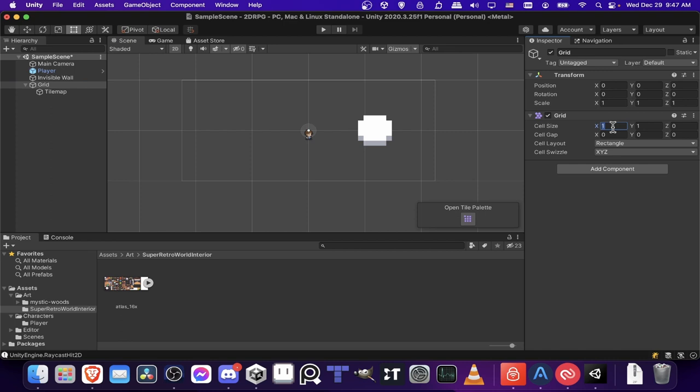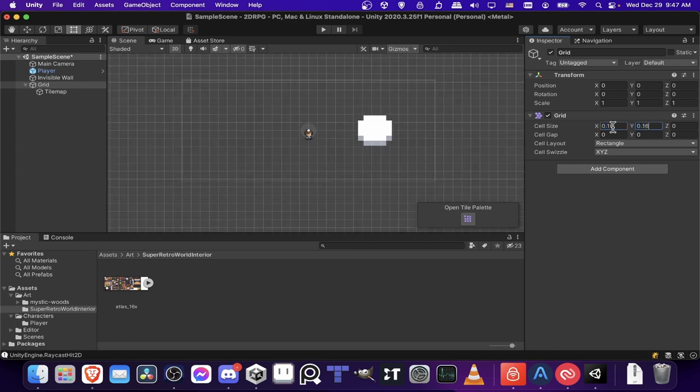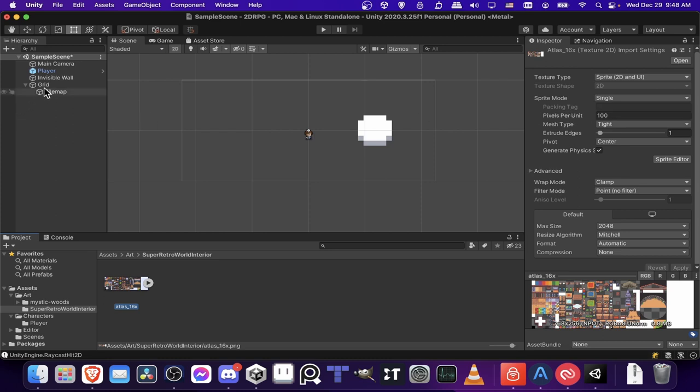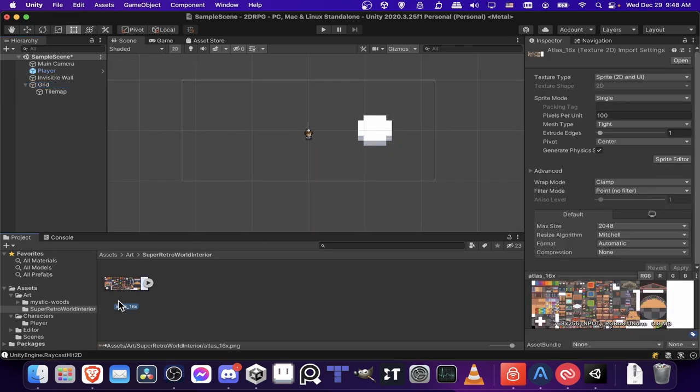So what I actually want to do with the grid is change the grid size of x and y to 0.16 and 0.16 for y. That's because by default, 1 unit for Unity is 100 pixels. You can see that in the pixels per unit. So we want to have the grid reflect that by having it be 16 pixels or 0.16.